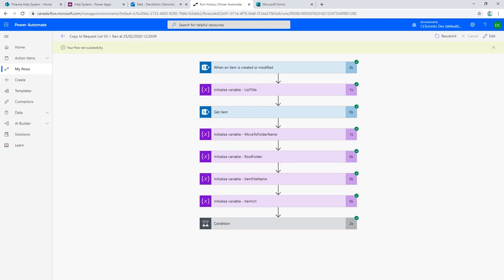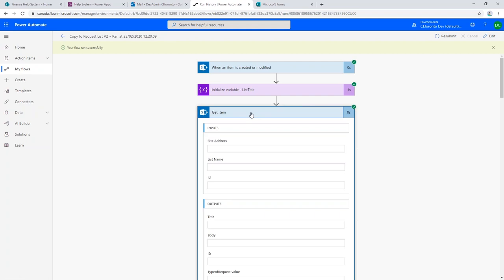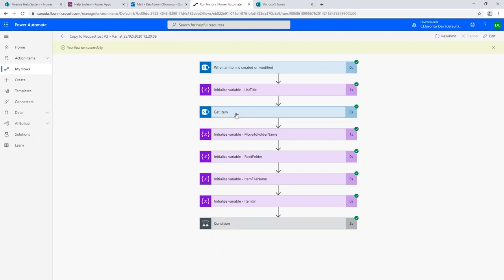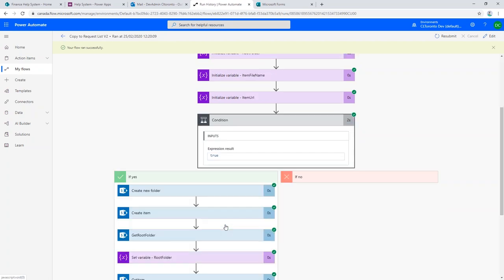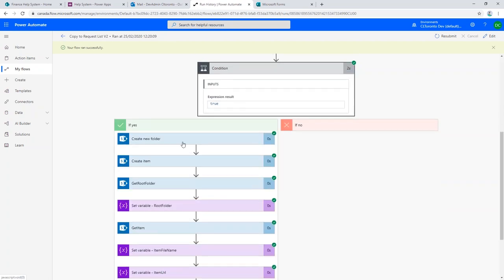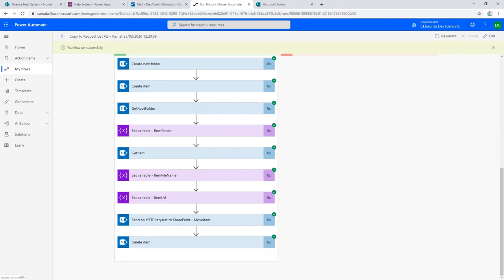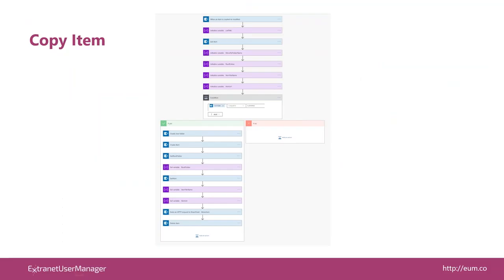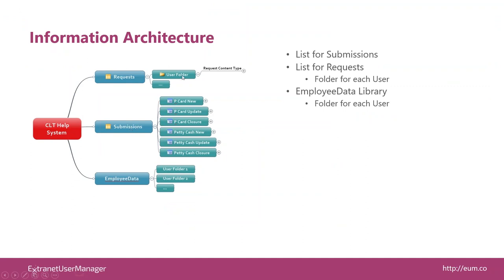It's actually gone through that process now. If I open this up, I can see here's that 'Peter Test 0225-3' that I just submitted. I can actually see the details of what happened in that workflow — it triggers when there's a new item, initializes some variables, gets some details about the employees so it knows what folder to put them into, and basically creates a new folder to put that item into in the other list and moves that list item over. What that's done is taken it out of the submissions list and put it in the right user's folder. Only the right people have access to it, with the security implemented properly.